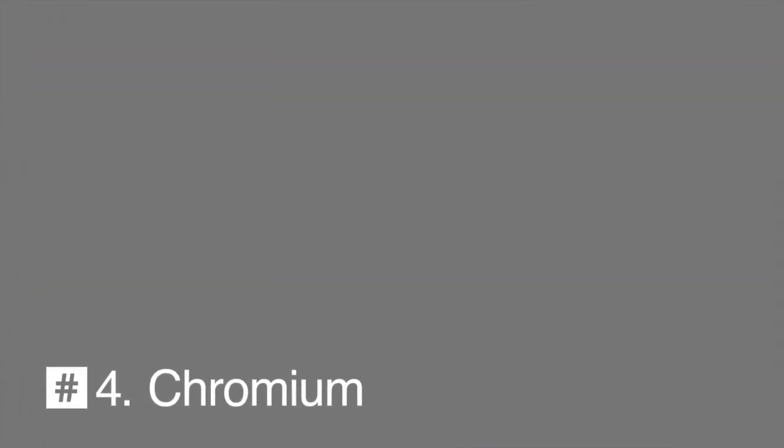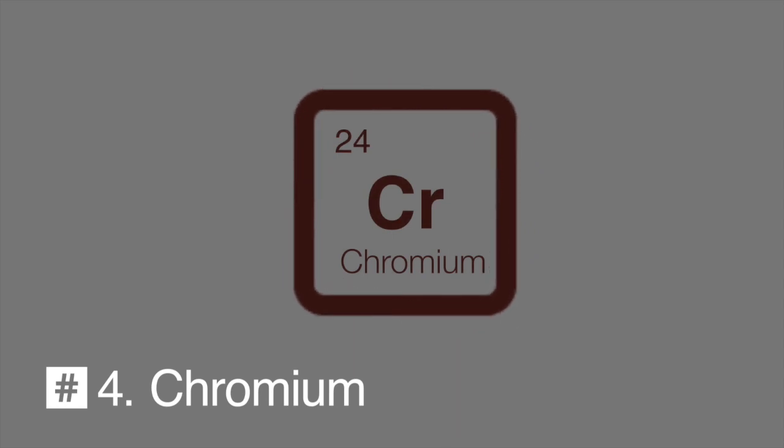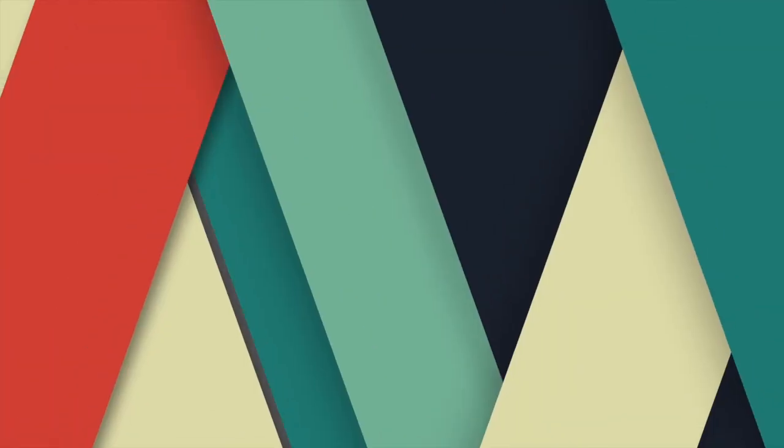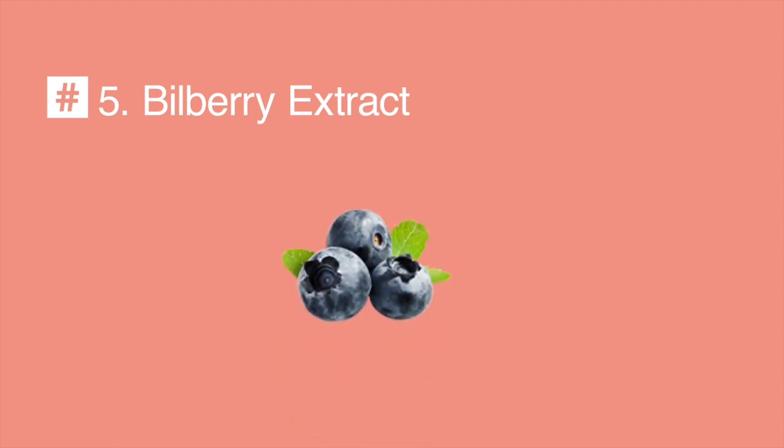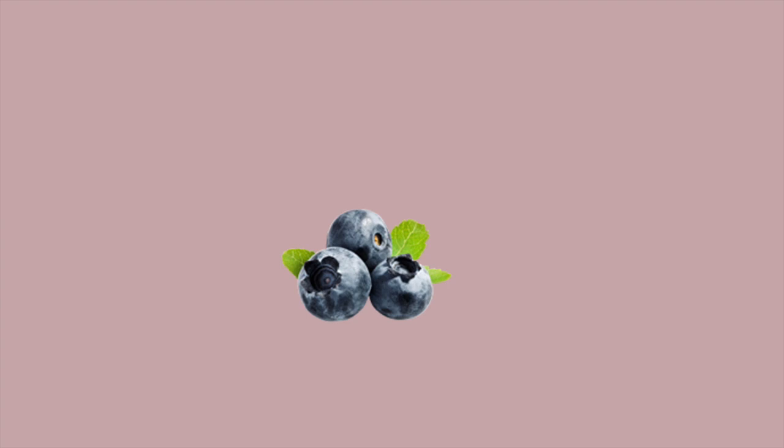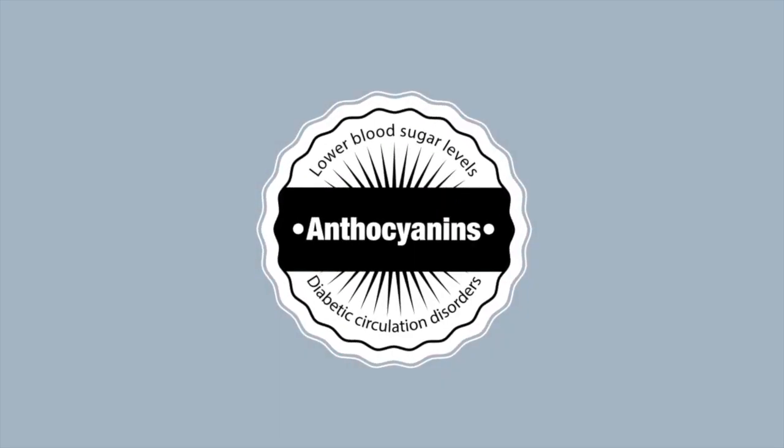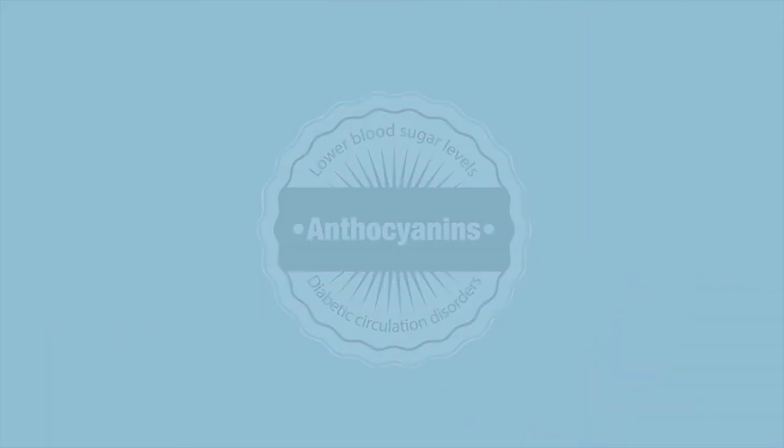Number 4: Chromium. Helps the insulin to regulate blood sugar and enhances insulin absorption. Number 5: Bilberry extract has the ability to significantly lower blood sugar levels. In addition, it contains anthocyanins, which helps with diabetic circulation disorders.